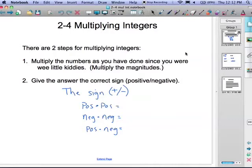Step two: give the answer the correct sign, either positive or negative. We're going to assign that attribute afterwards. The rules for multiplying integers are vastly different than those for adding and subtracting integers. We had some generalizations for adding integers — I need you to forget those, as we're moving on to something else.